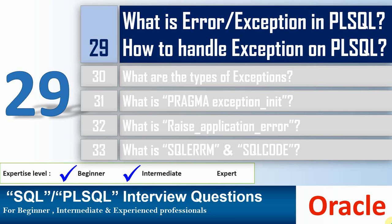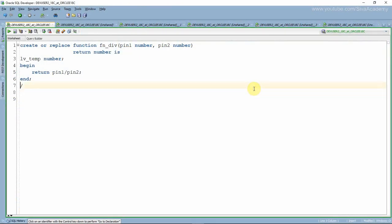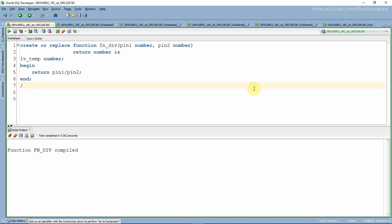We'll see one simple example to understand how to handle the exception. Here is a simple function which takes two input variables and returns the division of a number. During compilation time, if the compiler is not able to identify the objects used in the program — for example, any function, table, view, or other database objects — if the compiler is not able to resolve that name, then Oracle will throw a compile-time error.